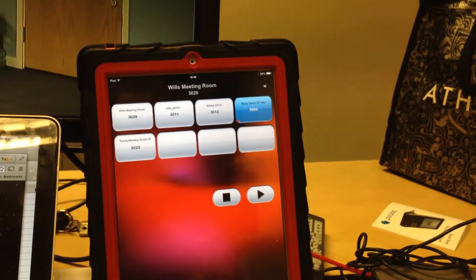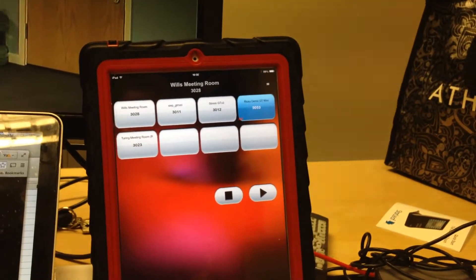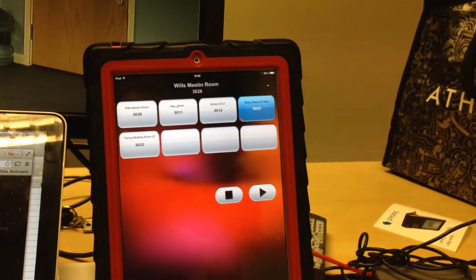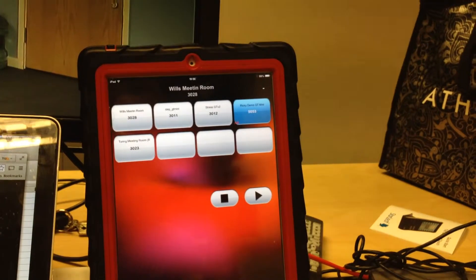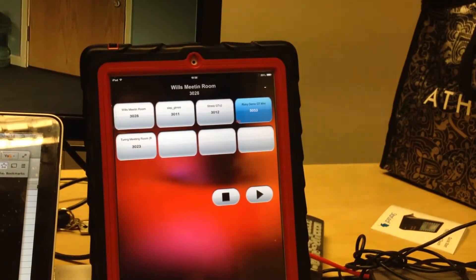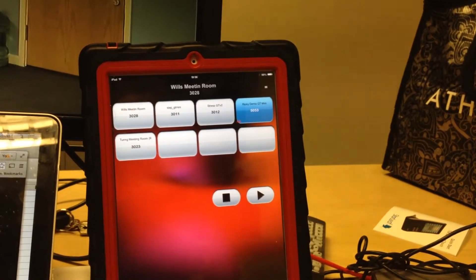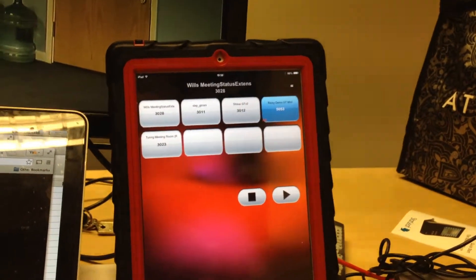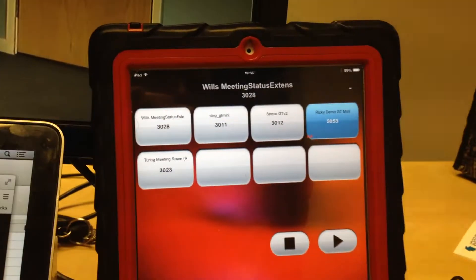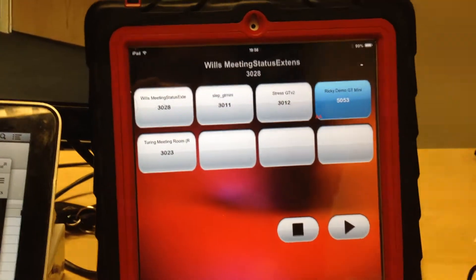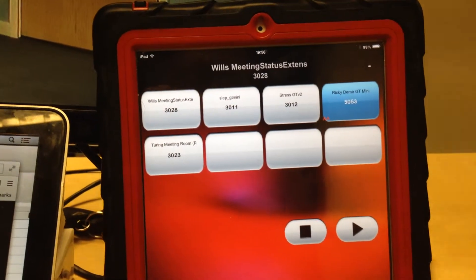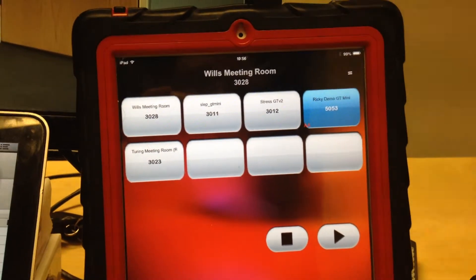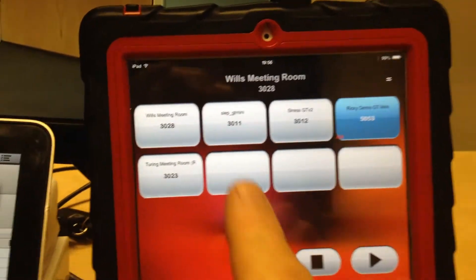This is a quick demo of my iPad app running on Crestron to control meetings, multi-person meetings, using Starleaf endpoints. The app, I'm running it with five meeting rooms. It supports up to 20.